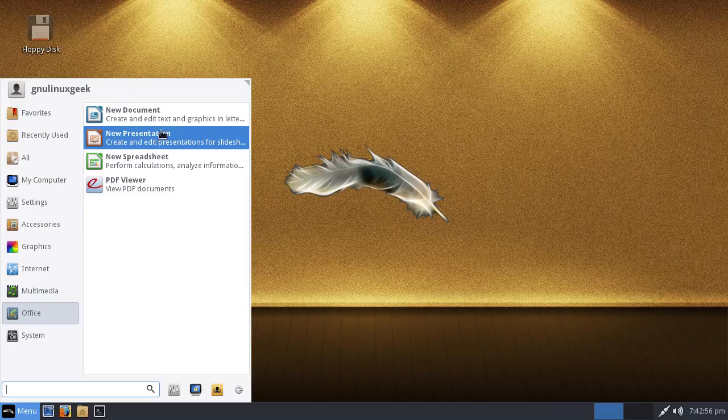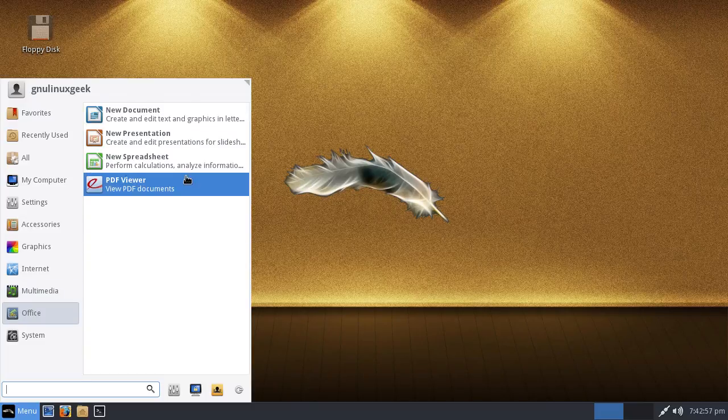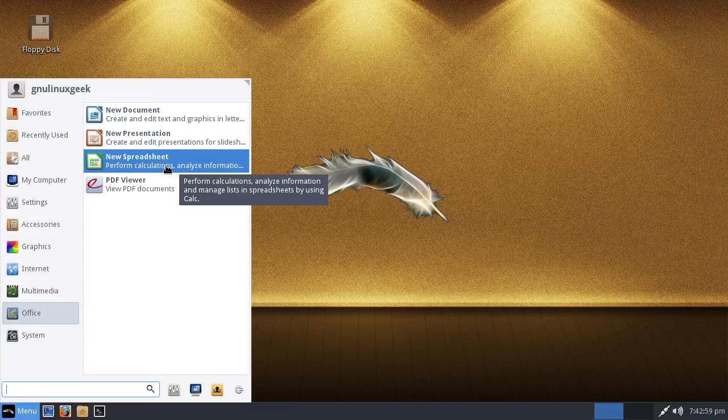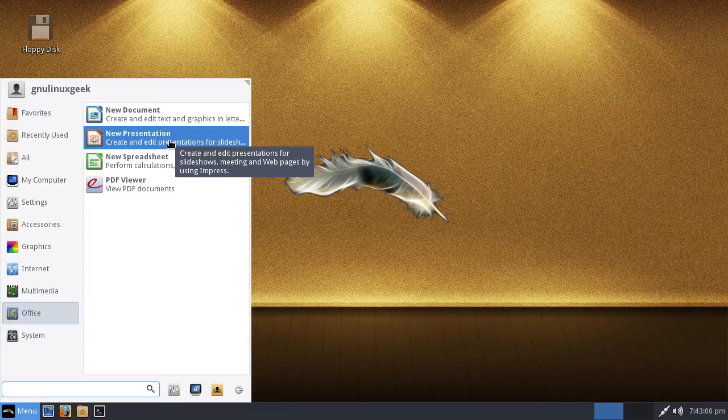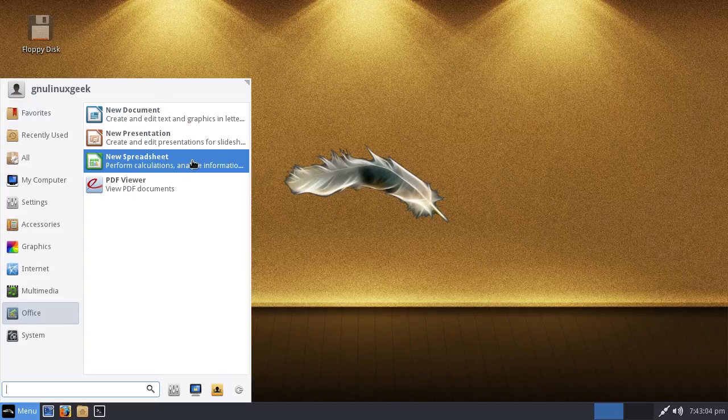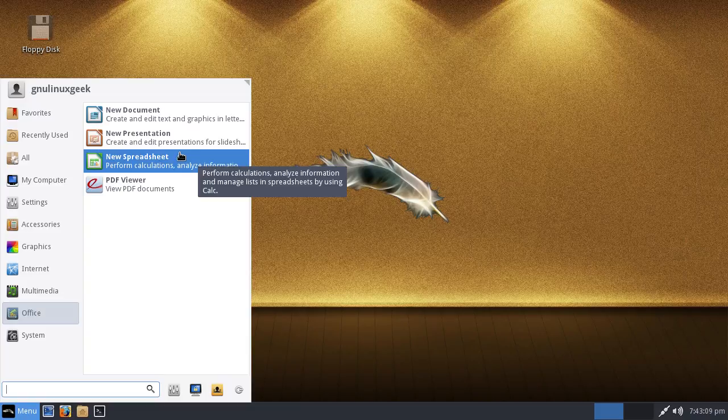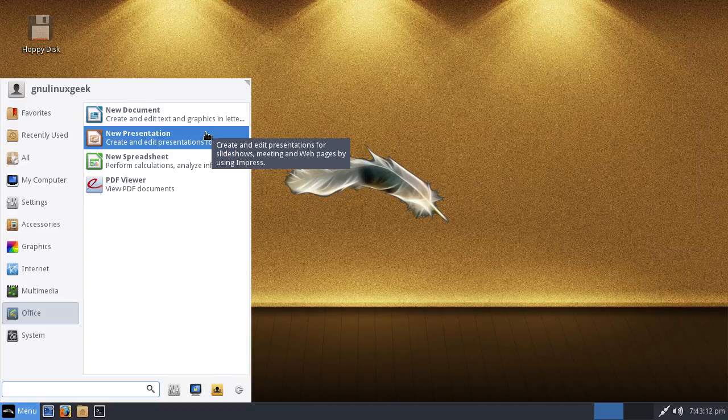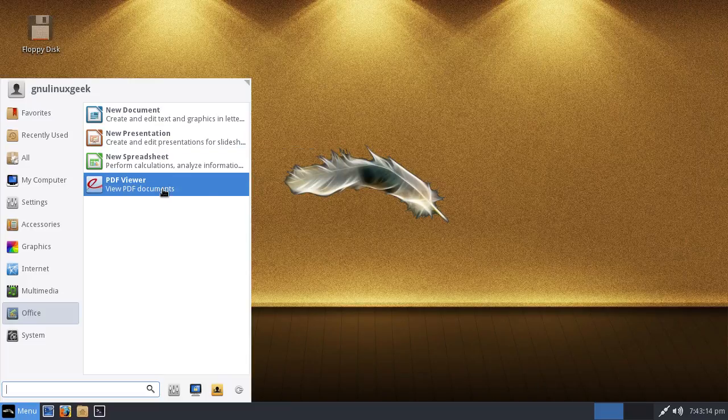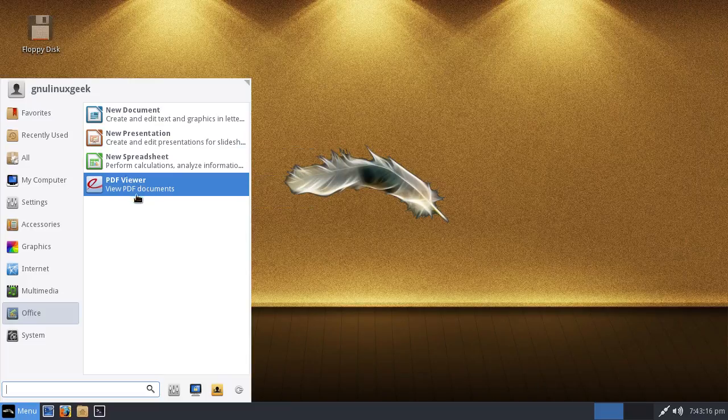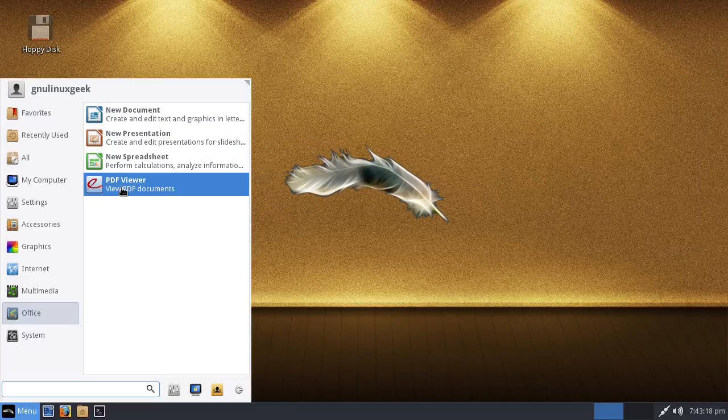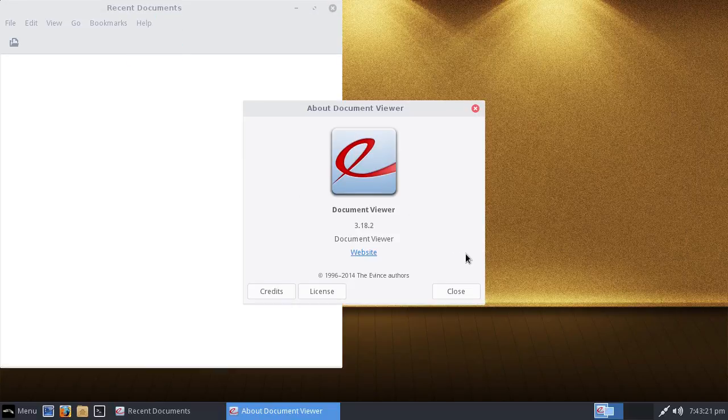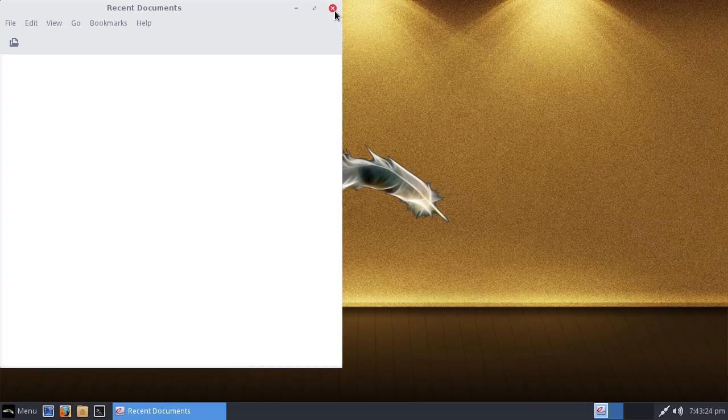We have LibreOffice, not everything installed though. You might need to add some extra stuff, but it gives you the basics: document, presentation, spreadsheet. That's all I use myself to be honest. I think Impress is missing, and something else. PDF viewer, standard thing.